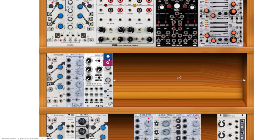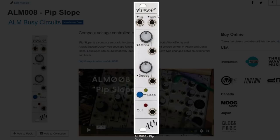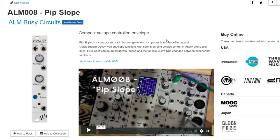An honorable mention is the ALM Busy Circuits PIP Slope. If you only have 4 HP and want this style of attack-release or attack-sustain-release generators, this has voltage control over attack, decay, looping mode, and different responses. A very neat module.